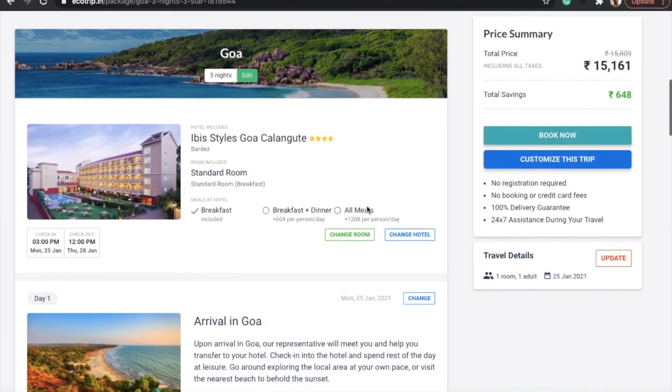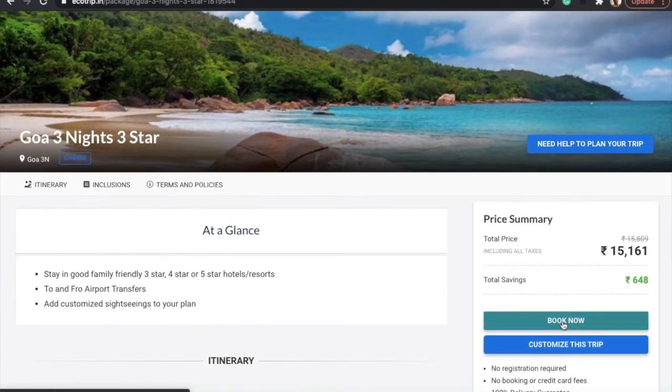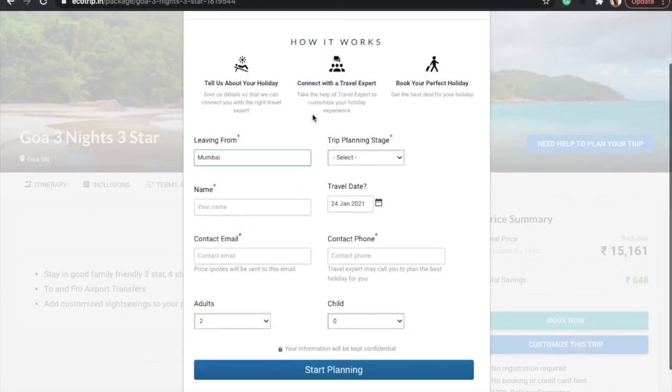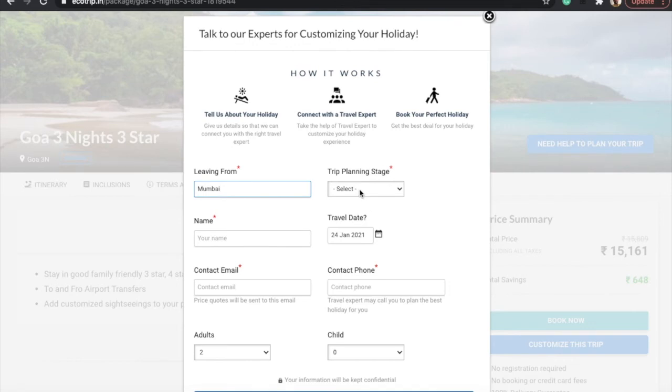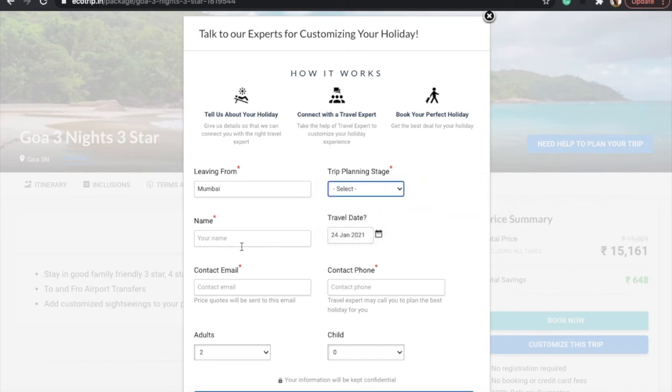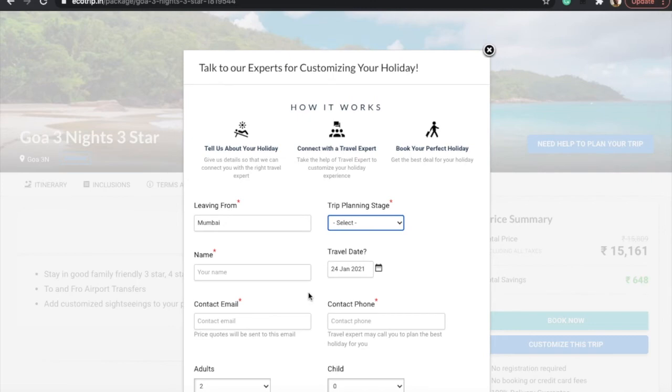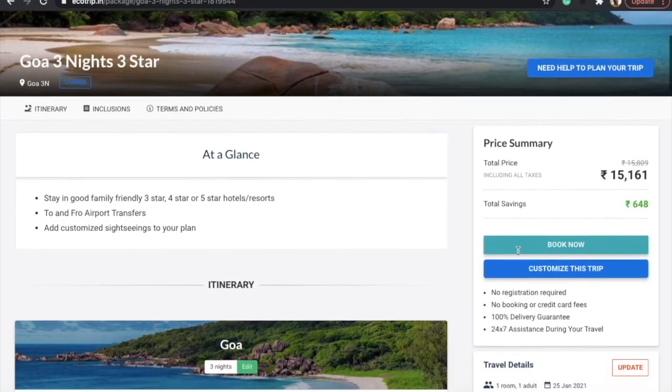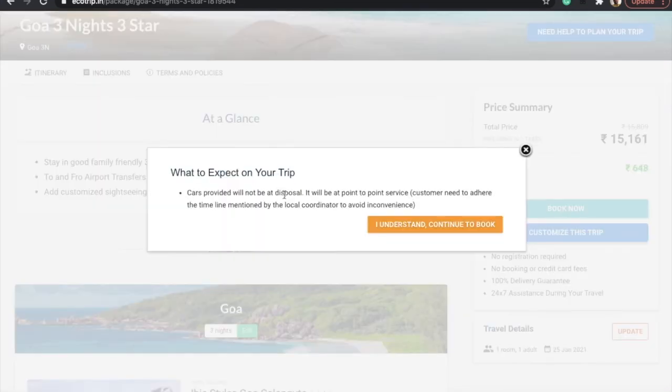You also have an option to customize your trip. Let's say you are not happy with this package and you want something else. You can always connect with our travel expert by filling this form. You will fill all the details as per your convenience and requirement: your planning stage, name, travel date, contact email, contact phone, number of adults, children, and then you click on start planning. This particular detail will go to our expert and they will give you a callback. You can confirm all the details.